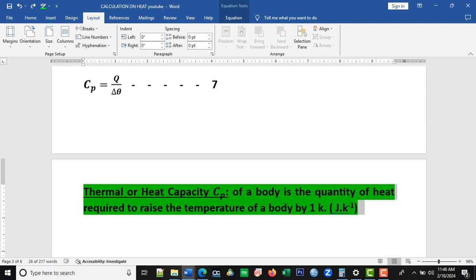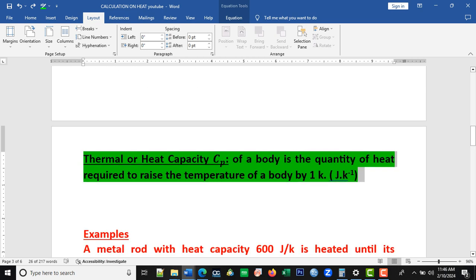CP is called thermal capacity or heat capacity. The heat capacity of a body is the quantity of heat required to raise the temperature of the body by 1 kelvin. The SI unit is in joules per kelvin.